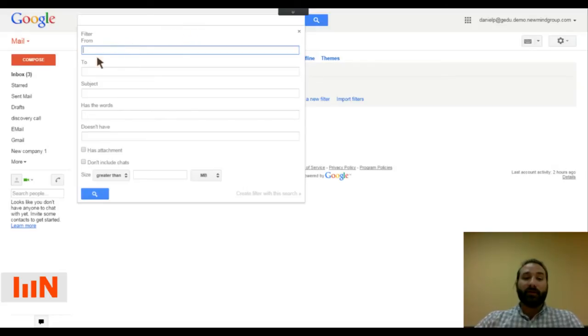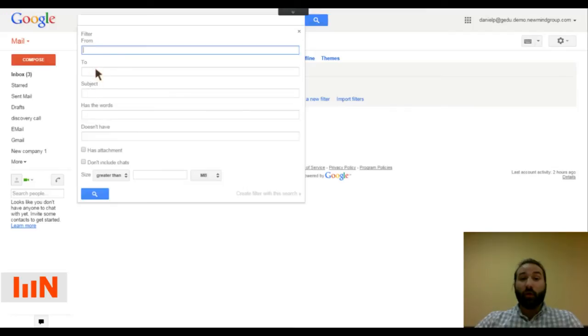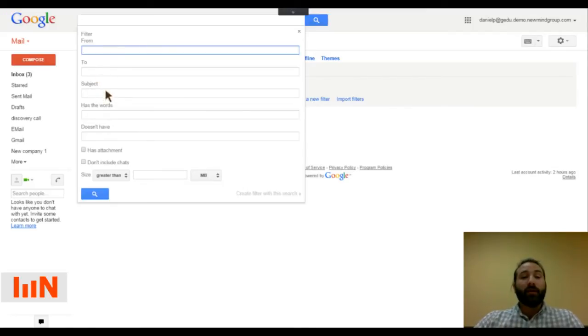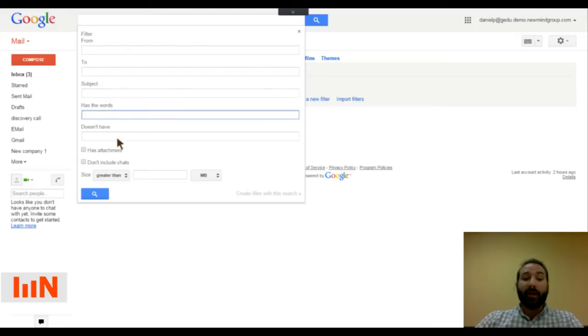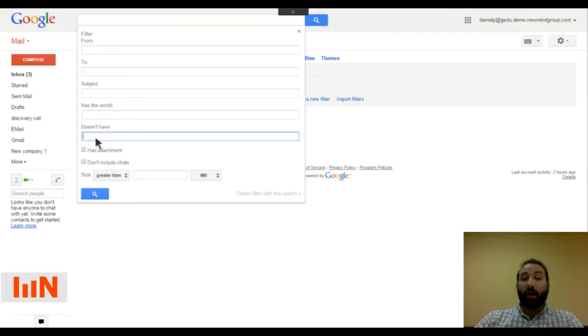So you can look for emails that are from a certain person or that you're sending to a certain person or were sent to a certain person. Look for certain words in a subject. Look for words within the entire email or words that aren't in the email for that matter.